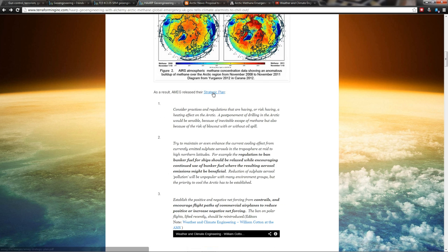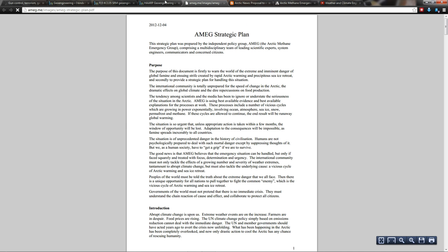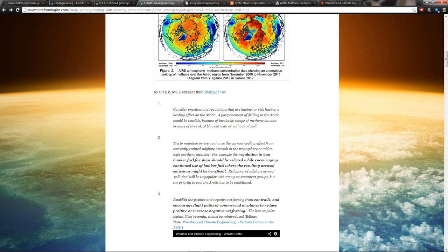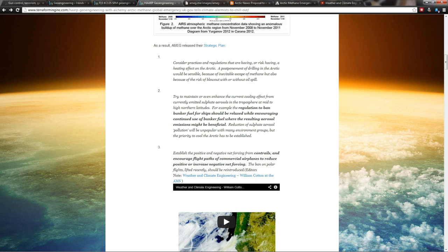The video they quote says it could happen. They're saying it could happen again. They released their strategic plan, so I'm looking through this thing and it's pretty crazy stuff. It was released December 4th, 2012, so right before Christmas. They literally—here's some of the stuff they say, for example: 'The regulation to ban bunker fuel for ships should be relaxed while encouraging continued use of bunker fuel where the resulting aerosol emissions might be beneficial.' They're talking about ship tracks, so chemtrails from ships crossing the ocean. They make these trails of clouds in the sky. They want to make them thicker to block more sun.